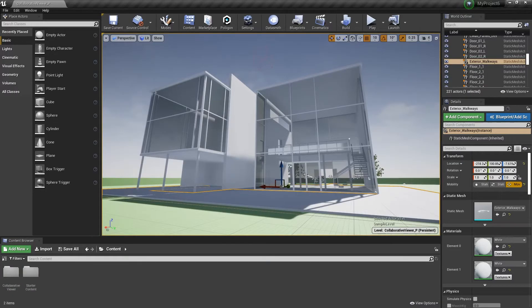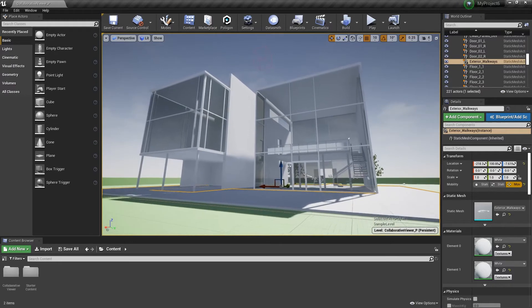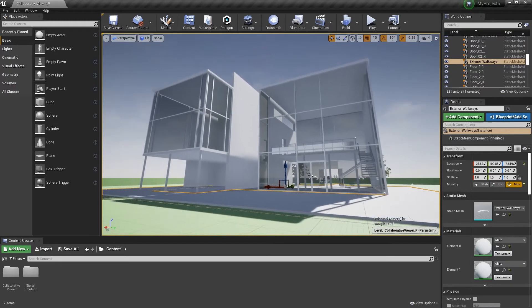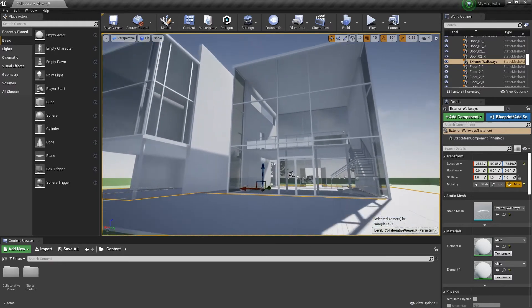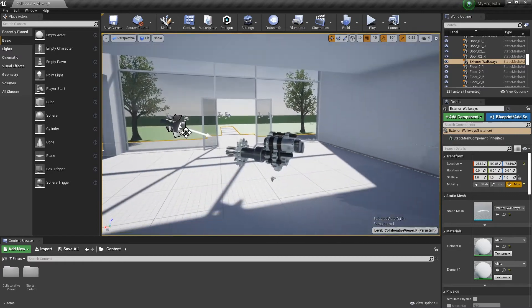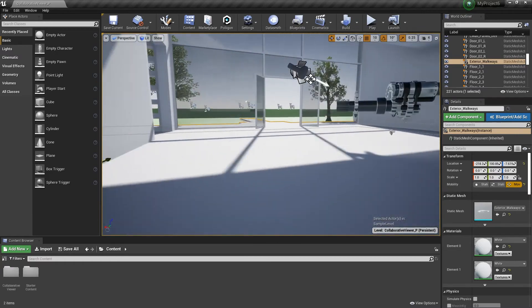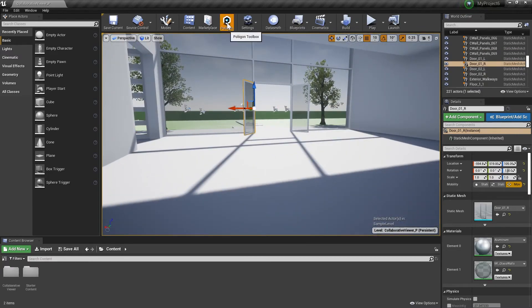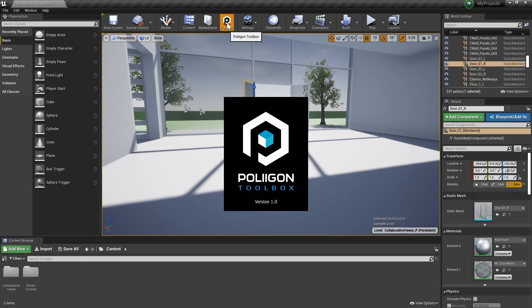Okay, so jumping over to Unreal, I have the default collab viewer template loaded up as it fits nicely with the WoodFlooring, so let's get straight down to it. You can open the Polygon Toolbox by clicking the Polygon icon up here on the right, next to the Marketplace.